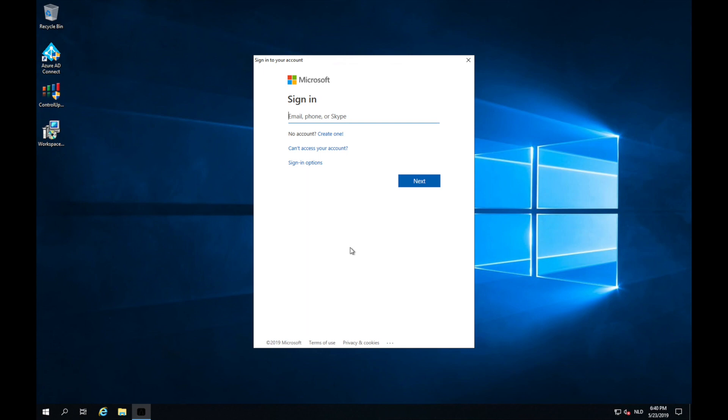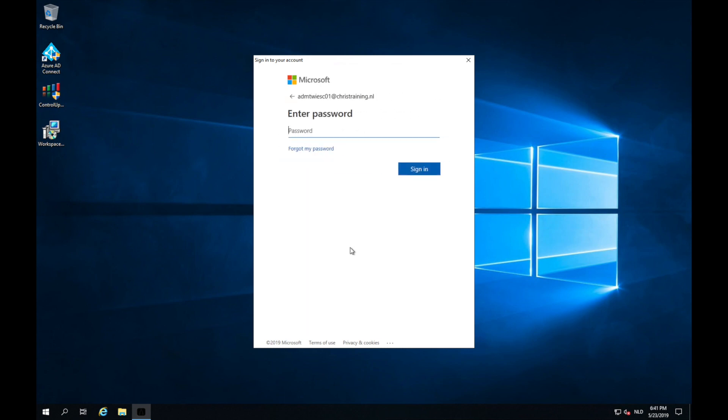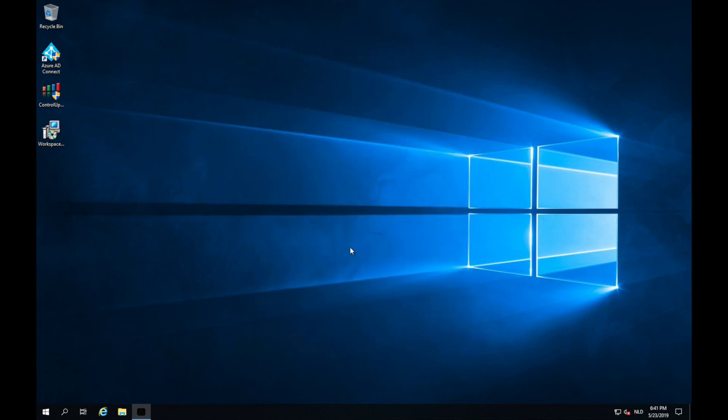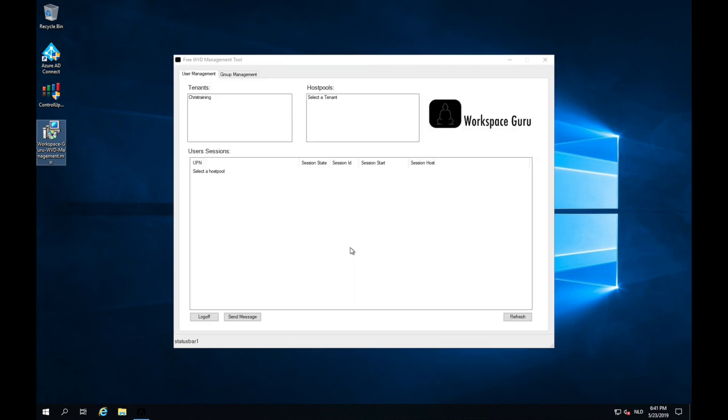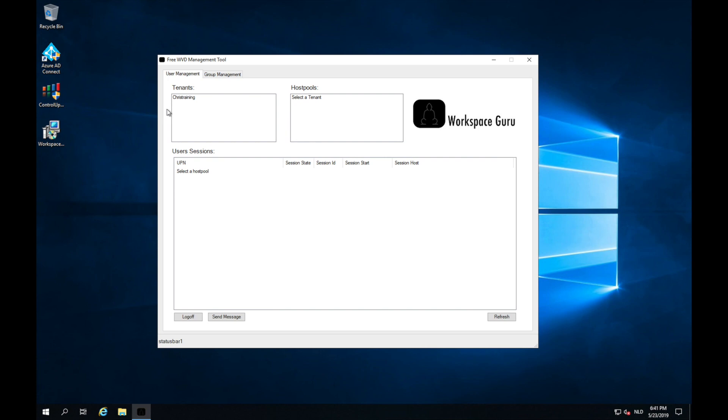So now I'm going to sign in with my tenant admin from my Windows Virtual Desktop Environment. And here I have the tool. First thing you'll see is the tenant you have rights to. So I click on the tenant and now we see the host pools in that tenant. I got pool 01 and pool 02. This can be of course different in your environment.